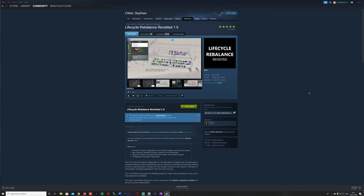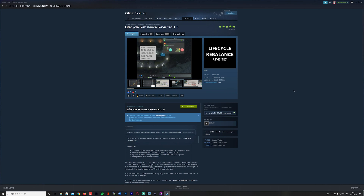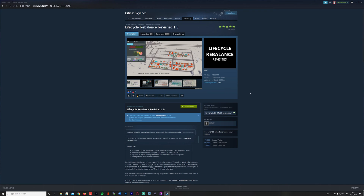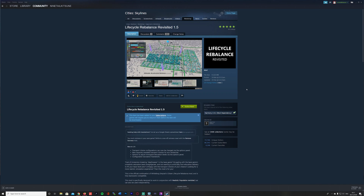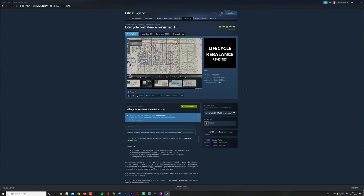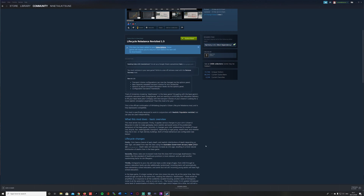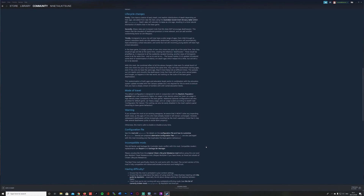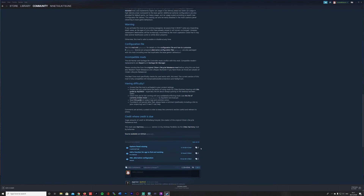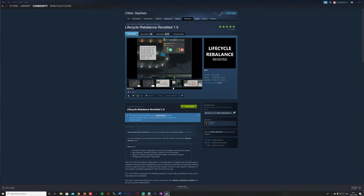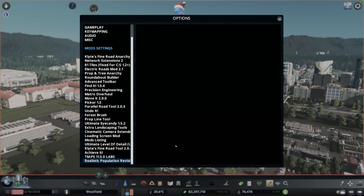Back in the Steam Workshop of Cities: Skylines, here is the Lifecycle Rebalance Revisited mod version 1.5. It's pretty new — updated on the 15th of December 2020. There have been some updates, and I definitely recommend you download this mod to play alongside the Realistic Population Revisited mod, as it ensures that your citizens have a longer and more realistic lifespan.